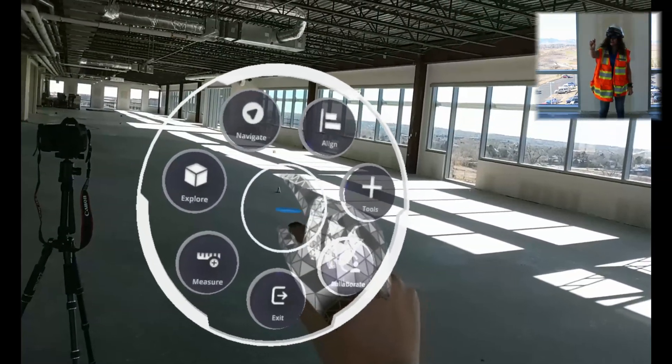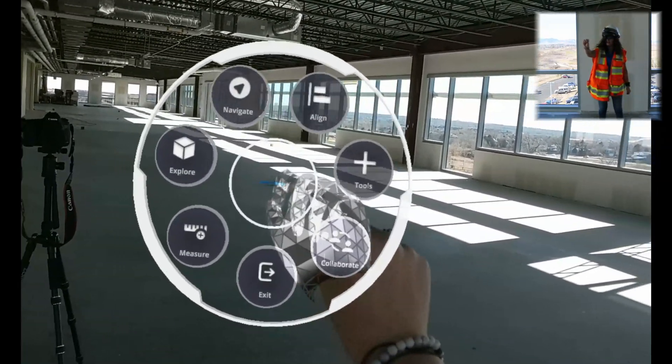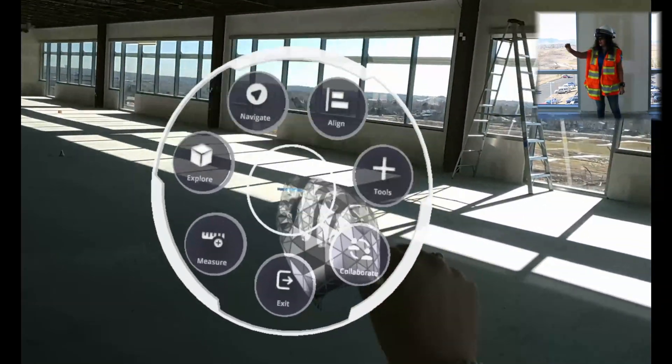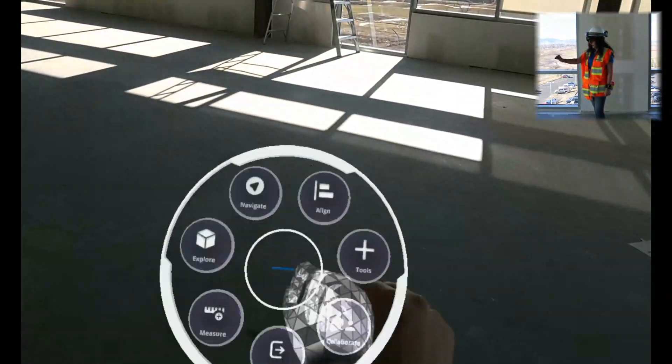To move the menu out of our way, we can grab the gizmo in the middle with our thumb and pointer finger and put it wherever we'd like.